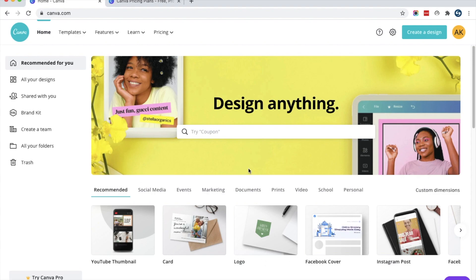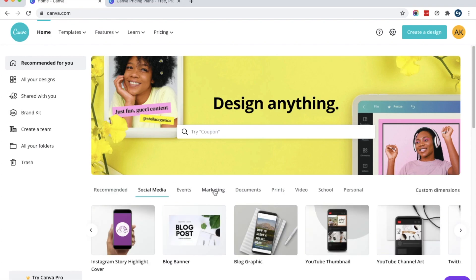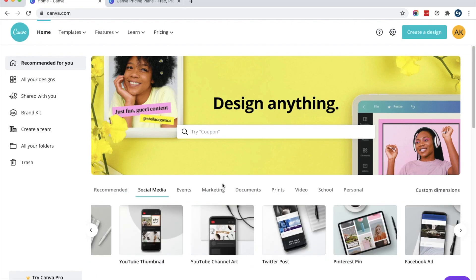On the dashboard you can see there are multiple predefined templates available. You can use any predefined template — for example, for creating an Instagram story, a blog banner, or a YouTube thumbnail. If you want to create an image from scratch, you can go for the custom design option.